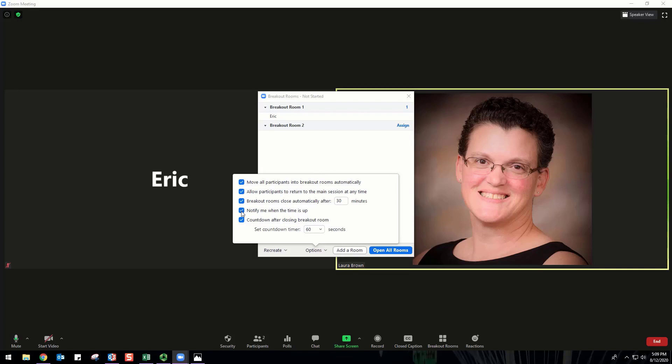Notify me when the time is up: if this option is checked, the host will be notified when the breakout room time is up. Countdown after closing breakout rooms: if this option is checked, the participants will be given a countdown of how much time they have left before being returned to the main room.